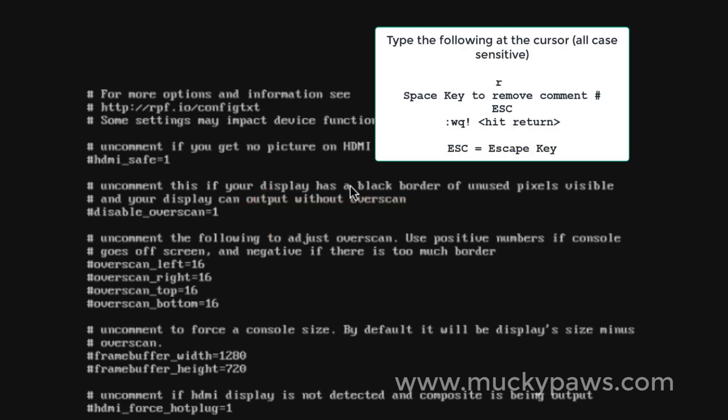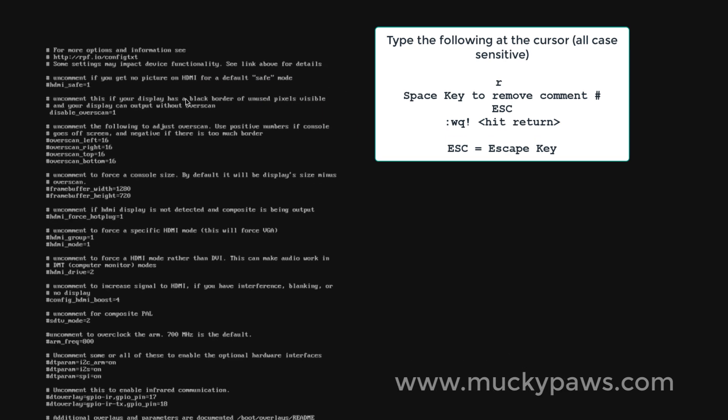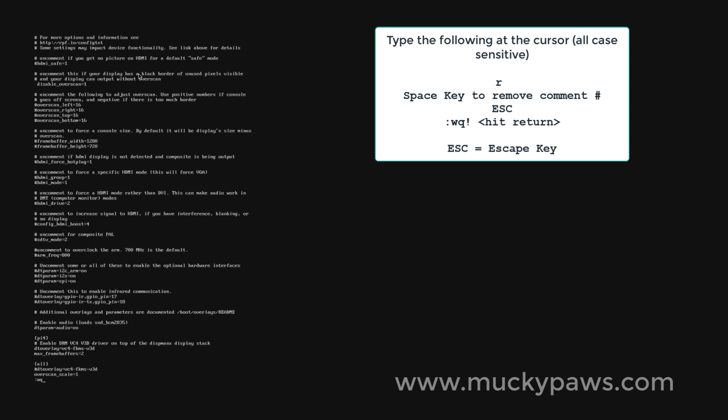So I'm going to hit the R key to replace, hit space, and then escape colon wq exclamation mark to write the file and quit.